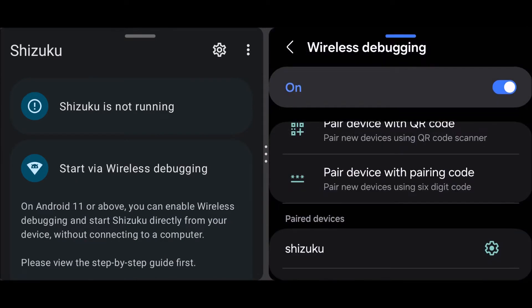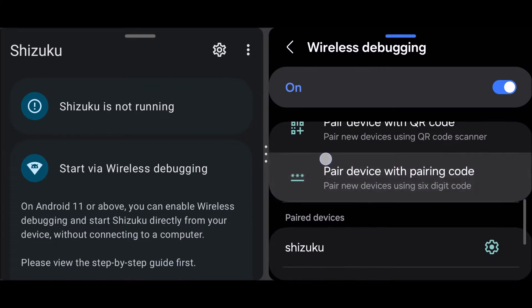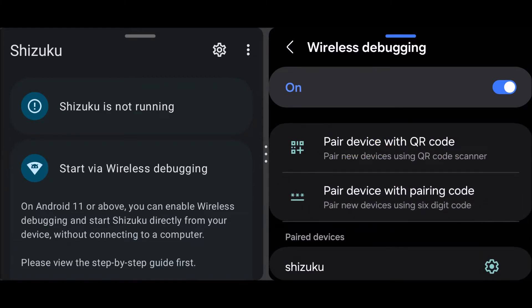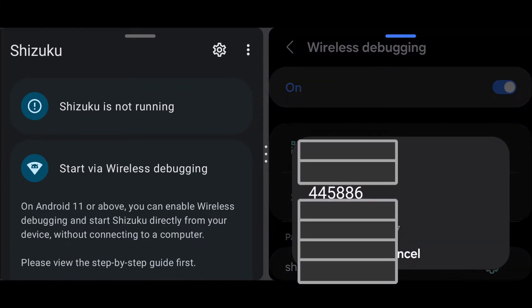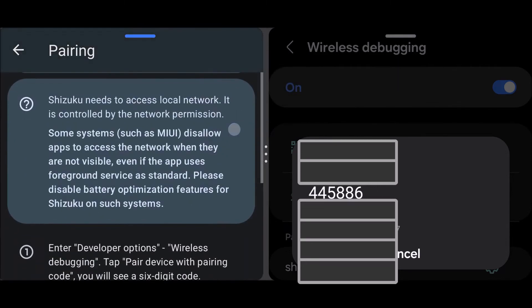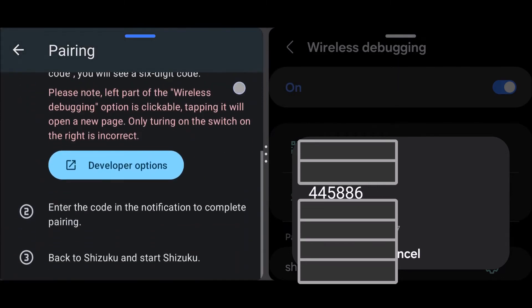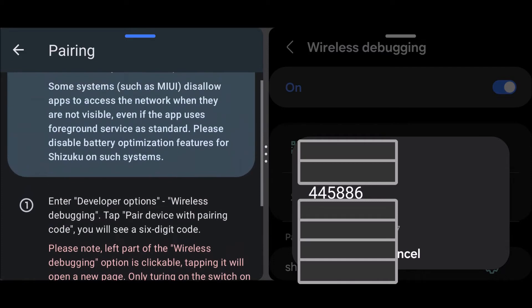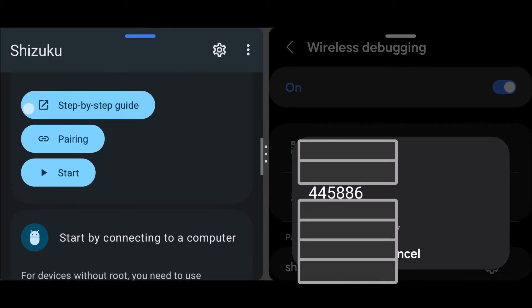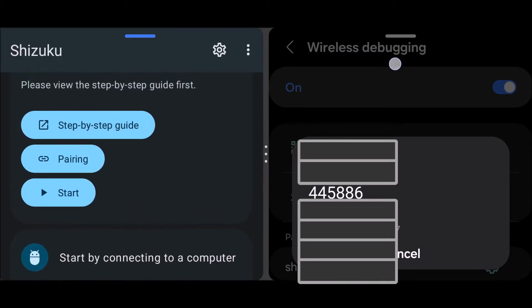And back on the pair device with pair code, so now you have your code. If you don't get this enter pairing code, all you have to do is just go back and tap on this pairing right here.